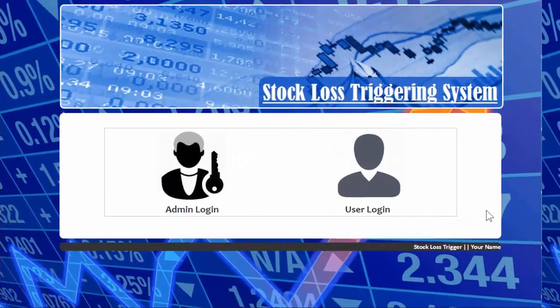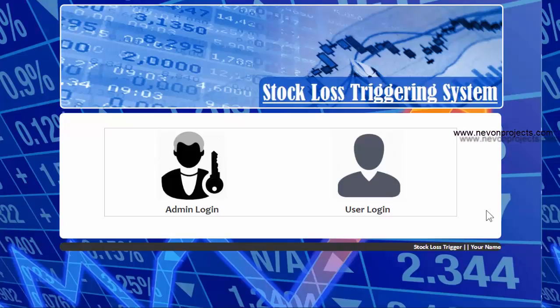Welcome to a demonstration of the stock loss triggering system. This system is based on stock market triggering, which alerts a user on certain events occurring in the stock market. It is used as a tool to limit the maximum loss on a position.